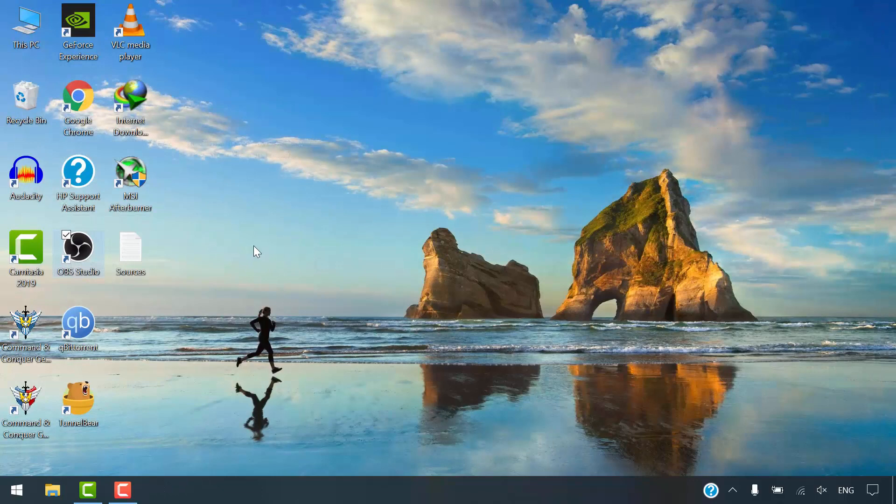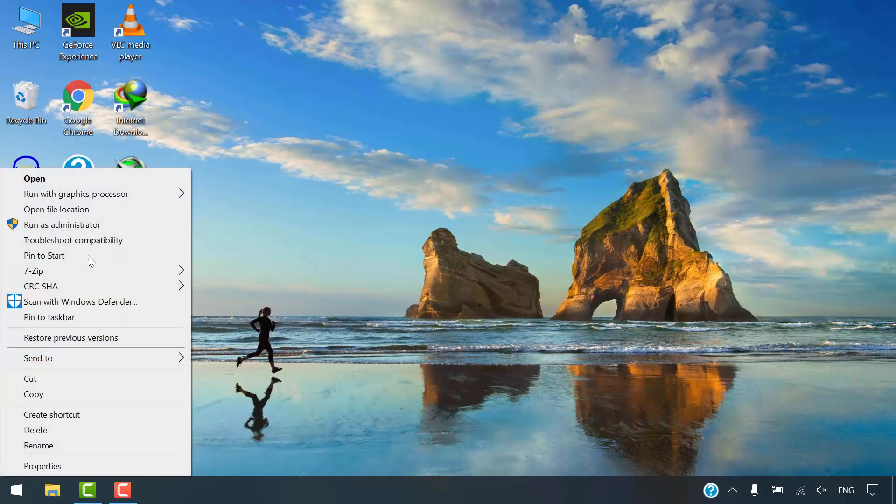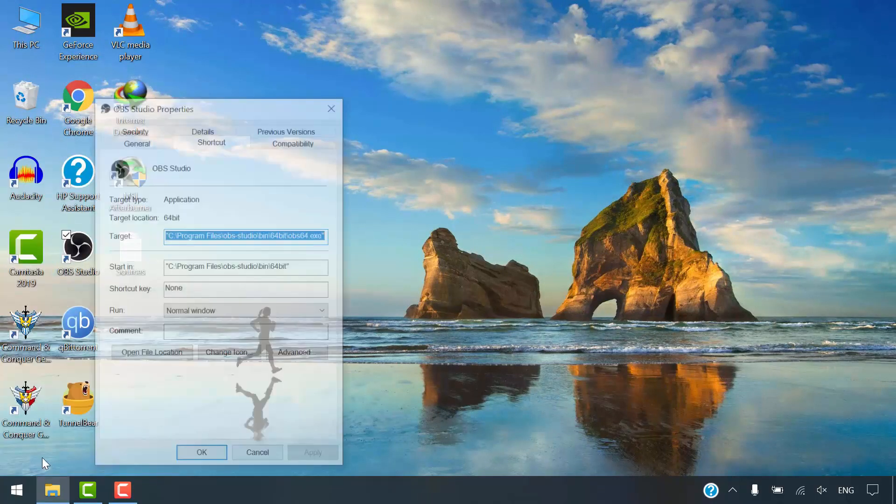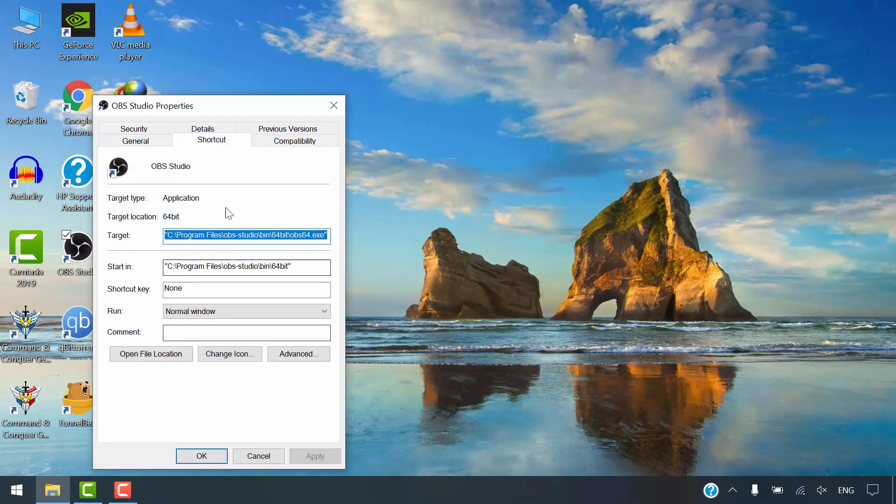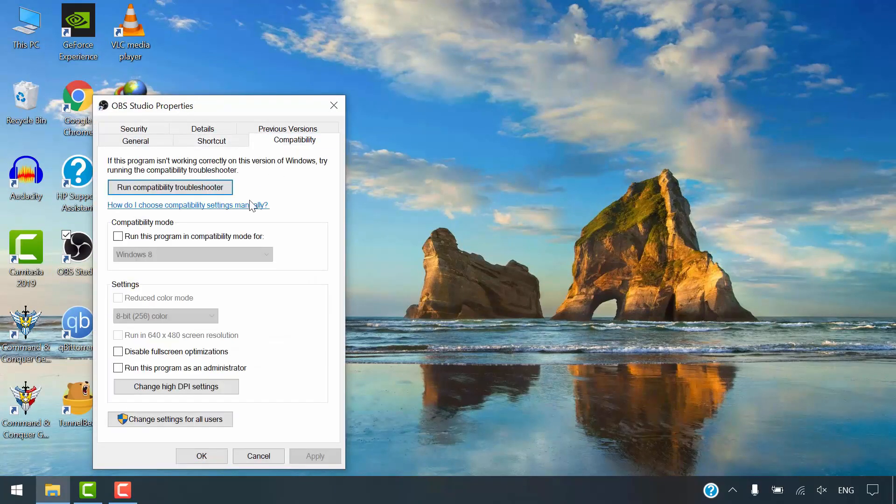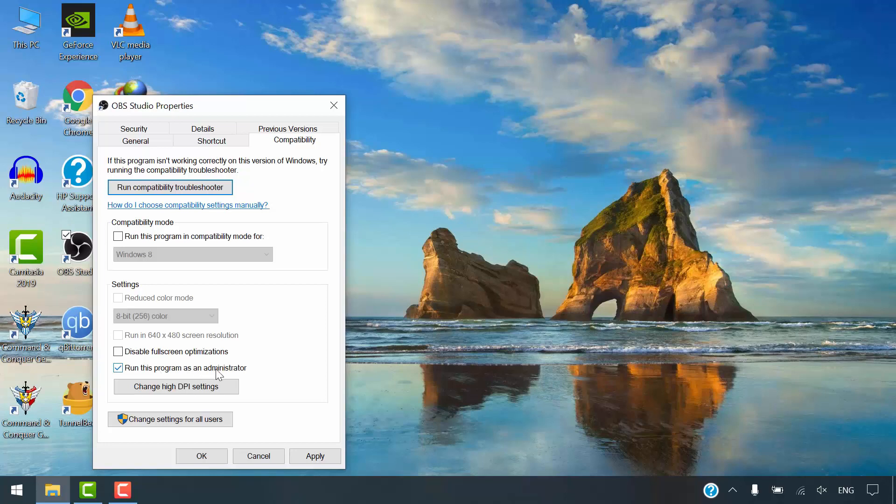Right click on OBS icon. Select Properties. Click on Compatibility tab. Tick the option Run this program as an administrator. Click OK.